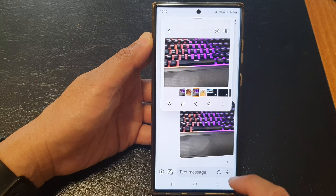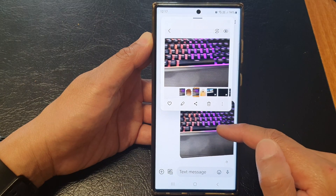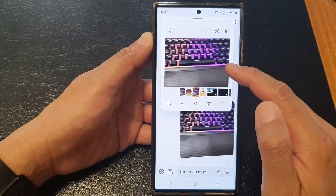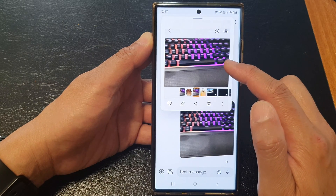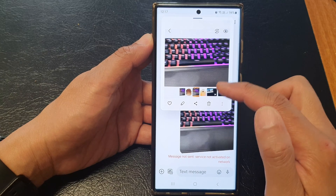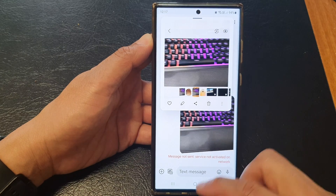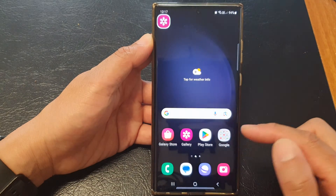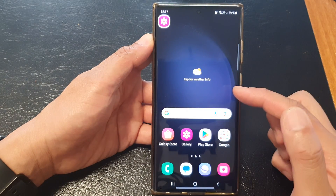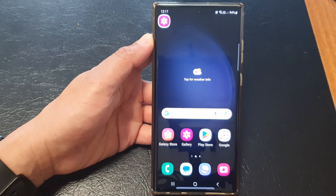And that's it. Now you have cropped an image automatically. The app will automatically crop the image and allow you to paste it into another app. So here I can also paste it into my note.